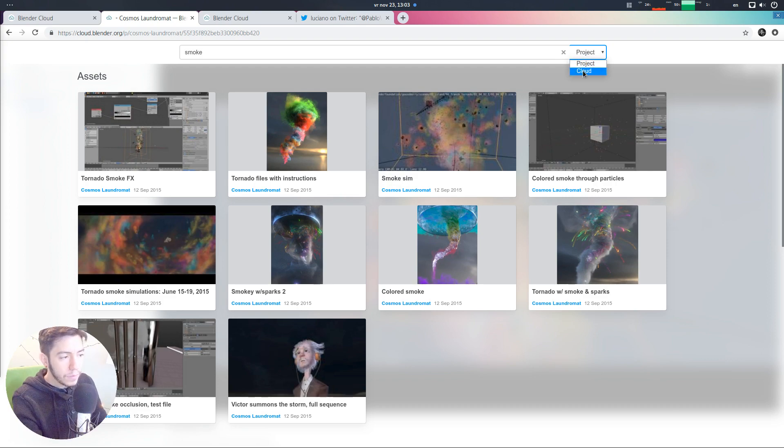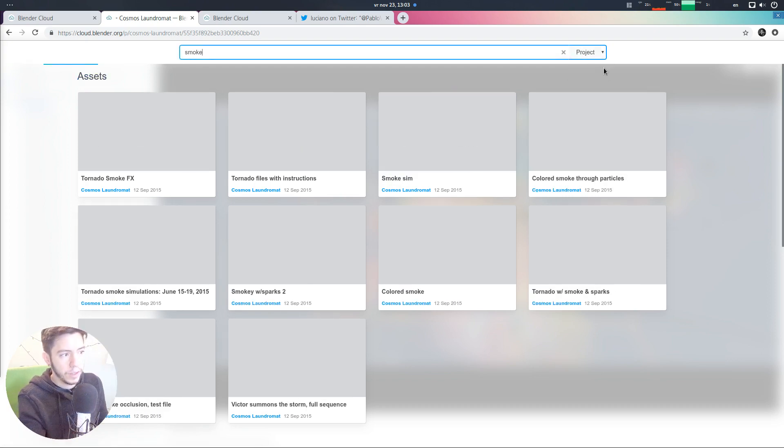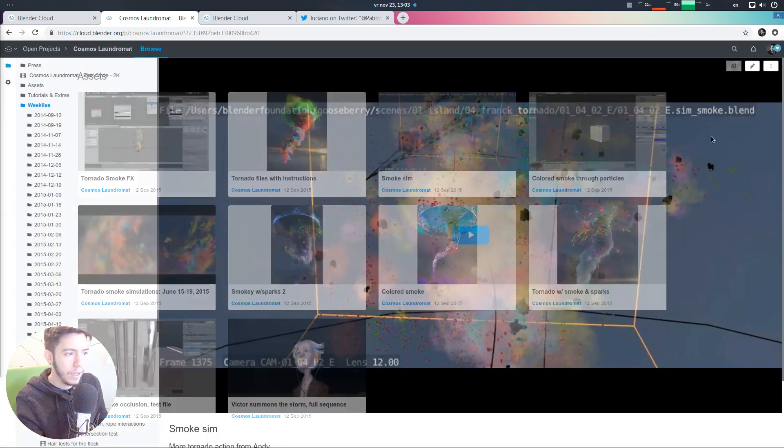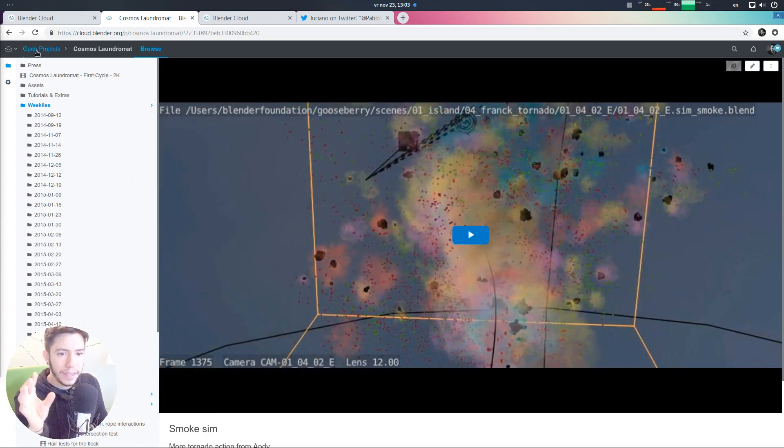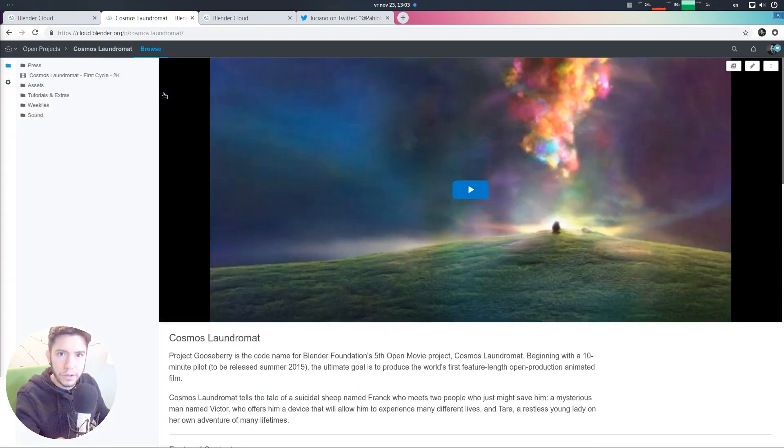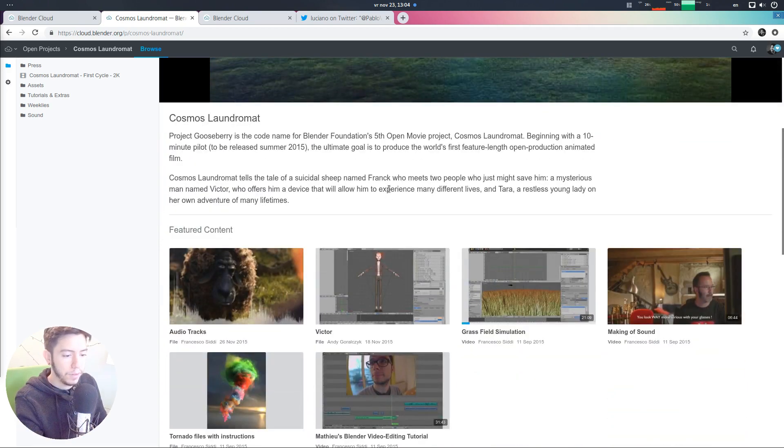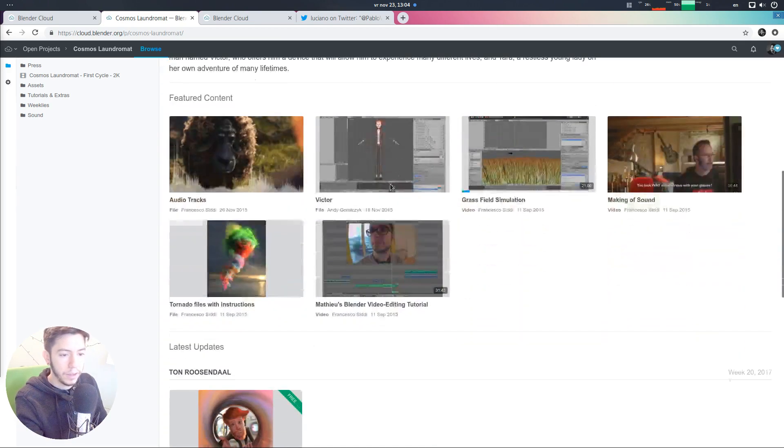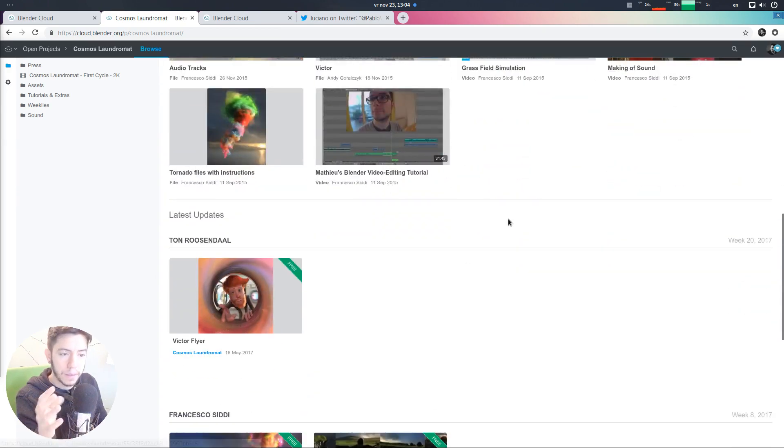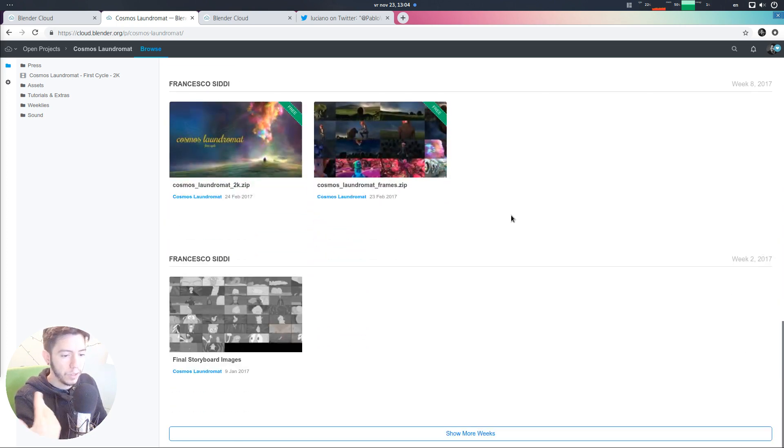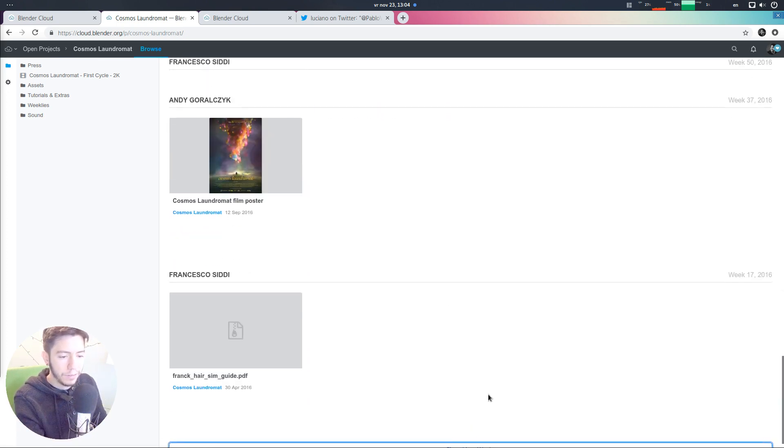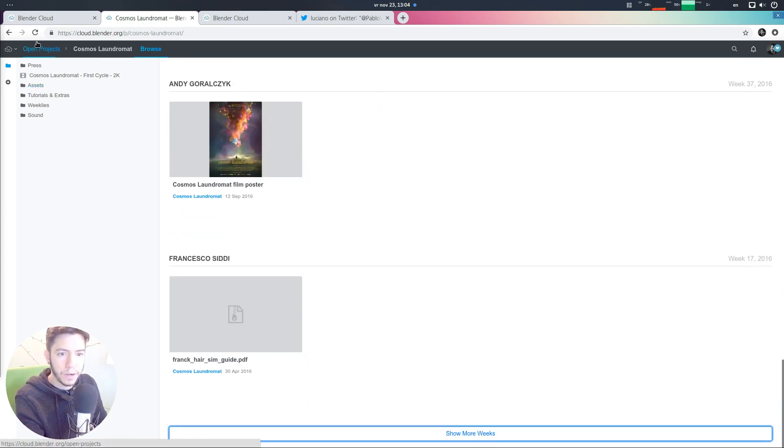You're searching within this project only and then you can see all the updates. But you can also search again on the cloud and this update, this list of news, it's per project. So, for example, if you are in the Cosmos Laundromat project, you can just scroll and keep loading all the files as they were uploaded.